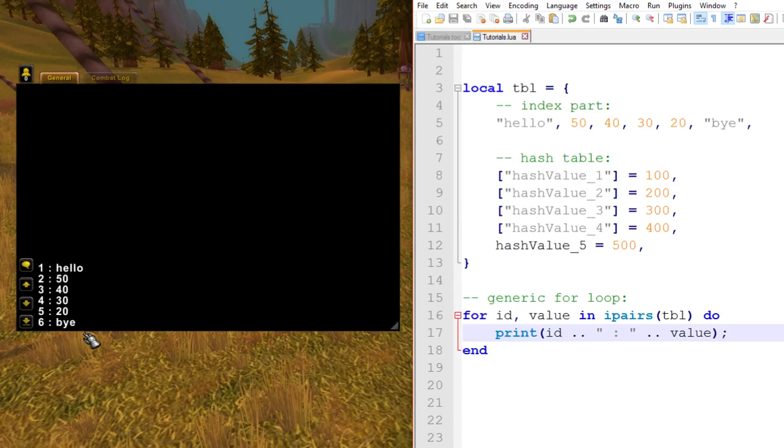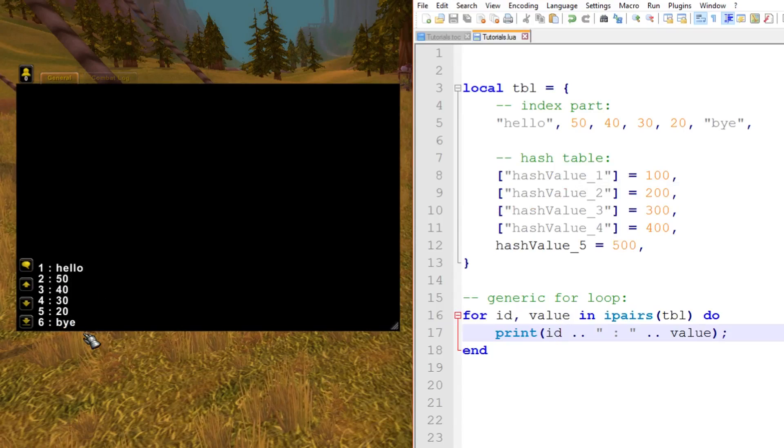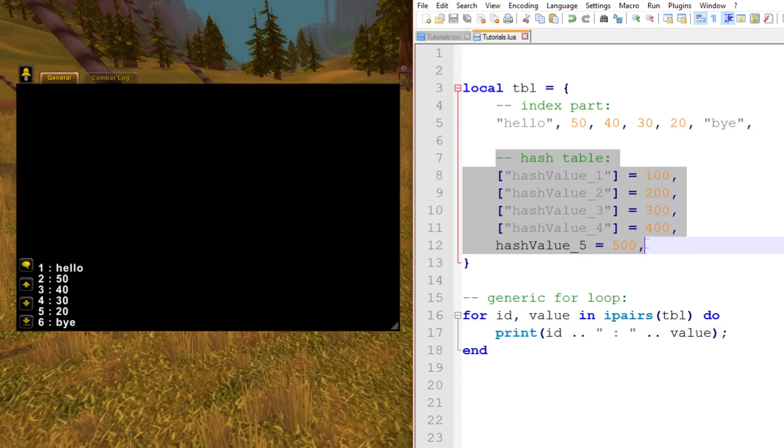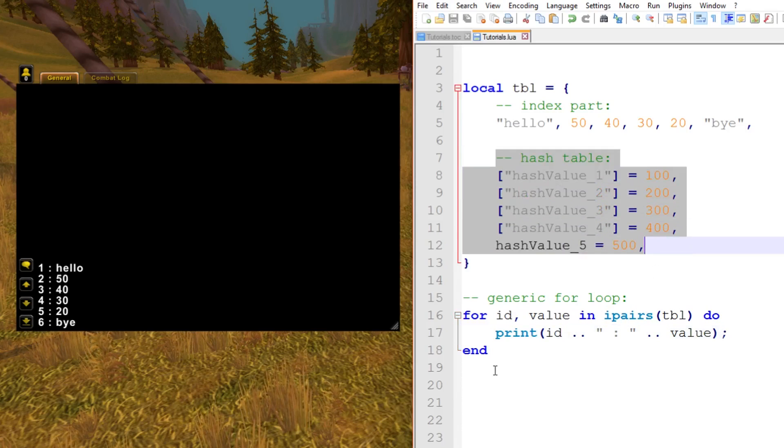As you can see here, it's printed 1 to 6 with the values that are associated with the index part or the keys. The important thing is that the hash table is ignored. That pretty much covers it for for loops.